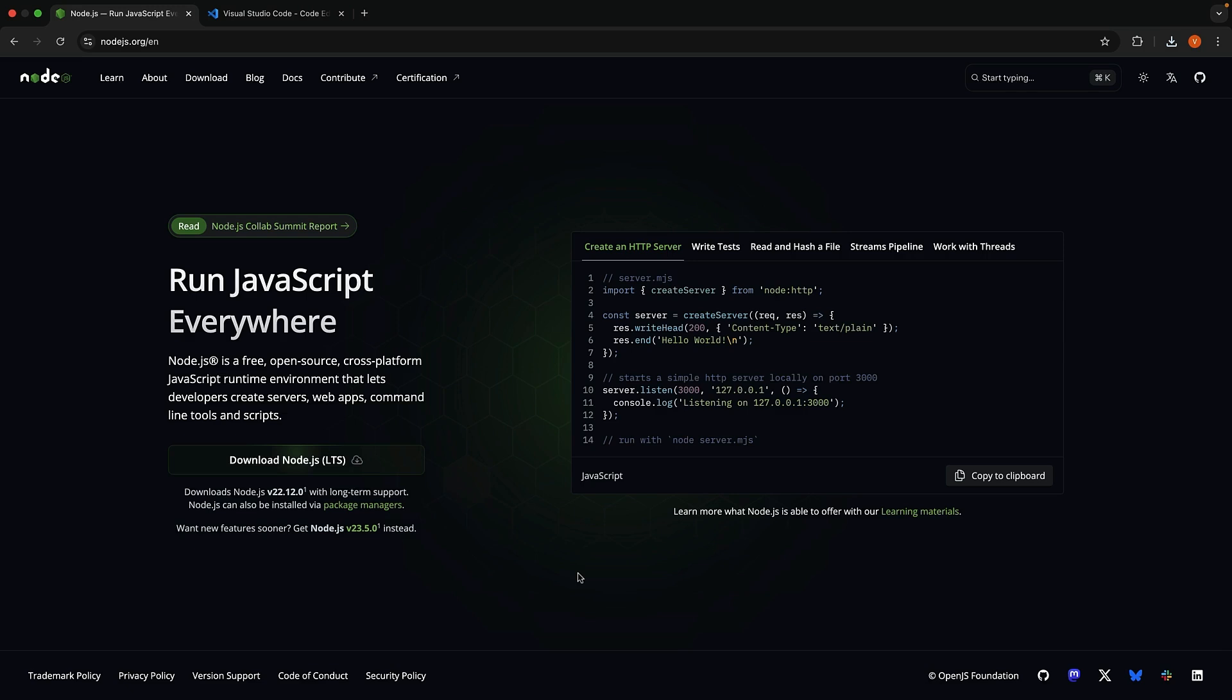We need two things: Node.js and a text editor of your choice. Head over to Node.js.org to download and install the latest stable release of Node.js. If you already have it installed, just make sure it's up to date. Next.js requires Node.js version 18.18 or later.